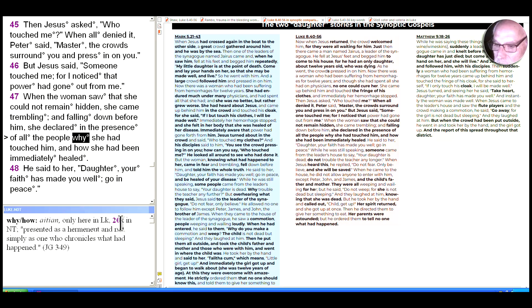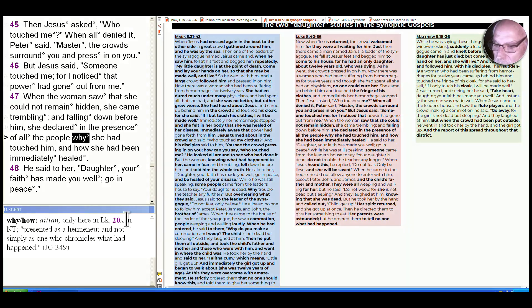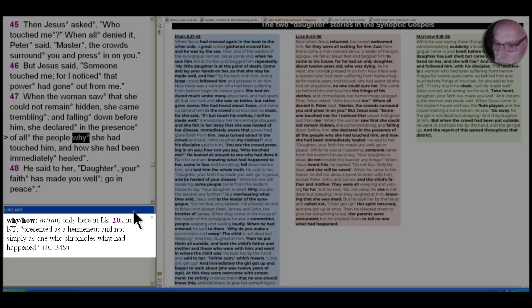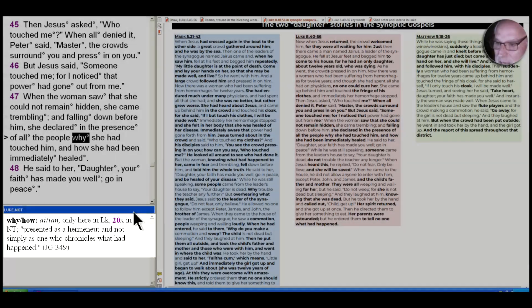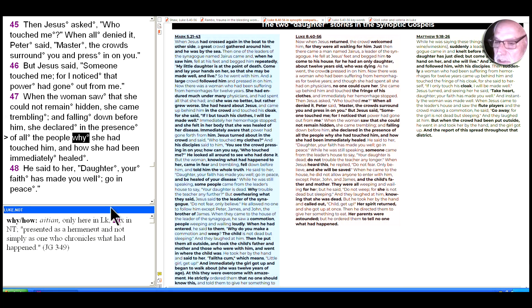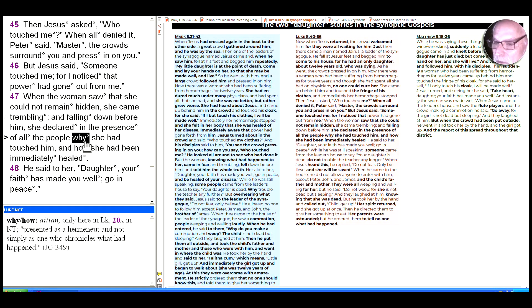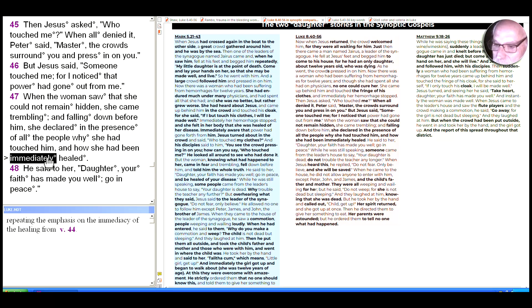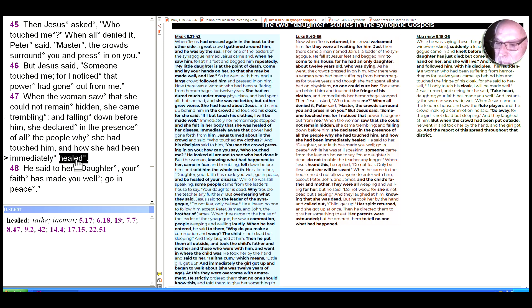The word for why is only here, all those 20 times in the New Testament. As Green notes, she's presented as a hermēneut, which is to say someone who's interpreting the situation and not simply as one who chronicles what has happened. So she's explaining the meaning of it. But we don't hear the meaning of it. In other words, she's doing much like what Luke is doing in this very gospel: explaining the meaning of Jesus in an orderly way.